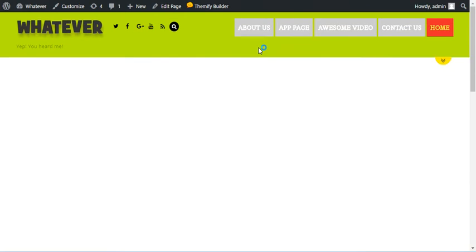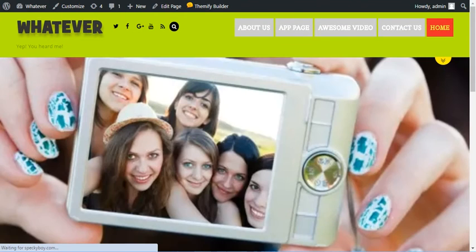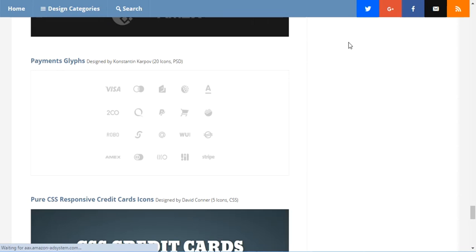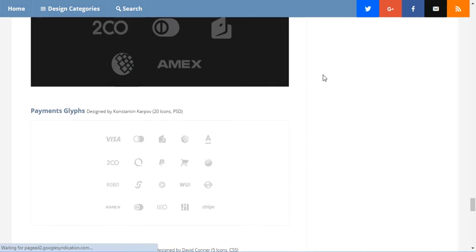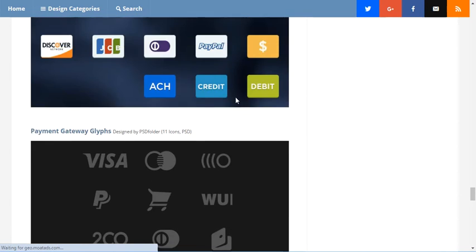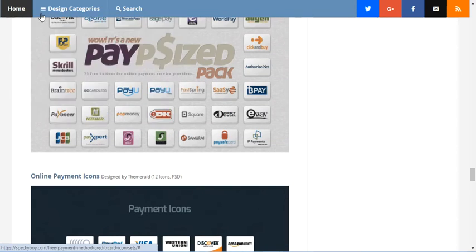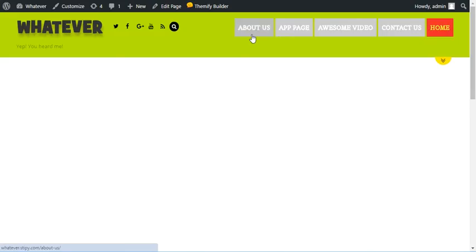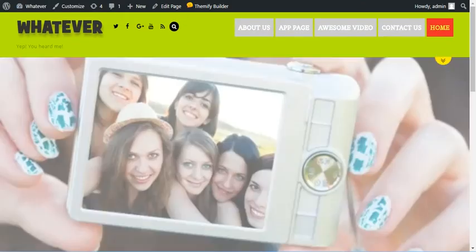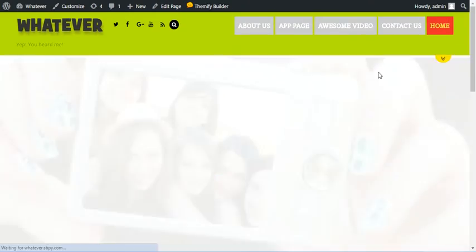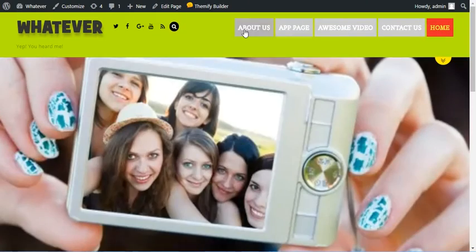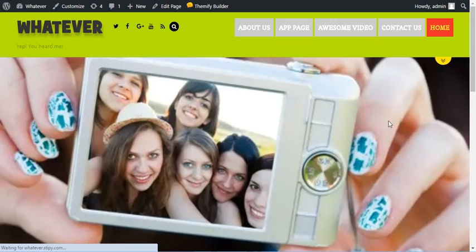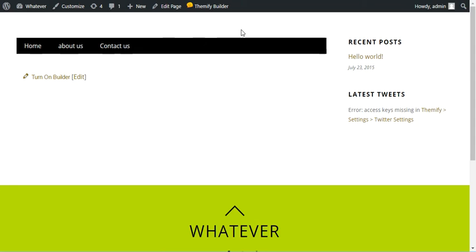I can go back to the home page. Let me refresh this—sorry, I went too far. There we go. Refresh this, and you can see there's the header. Click on About Us, there's no header. So that's how you would remove the header by using Themify Ultra.